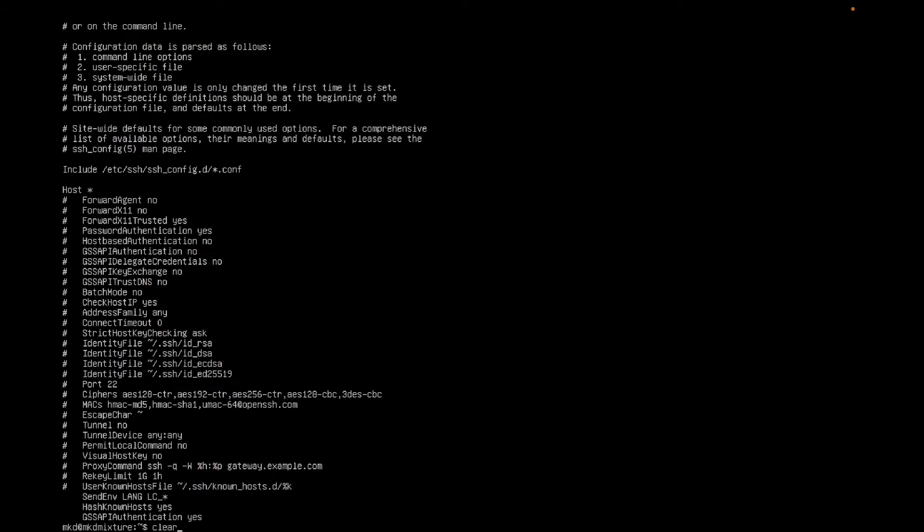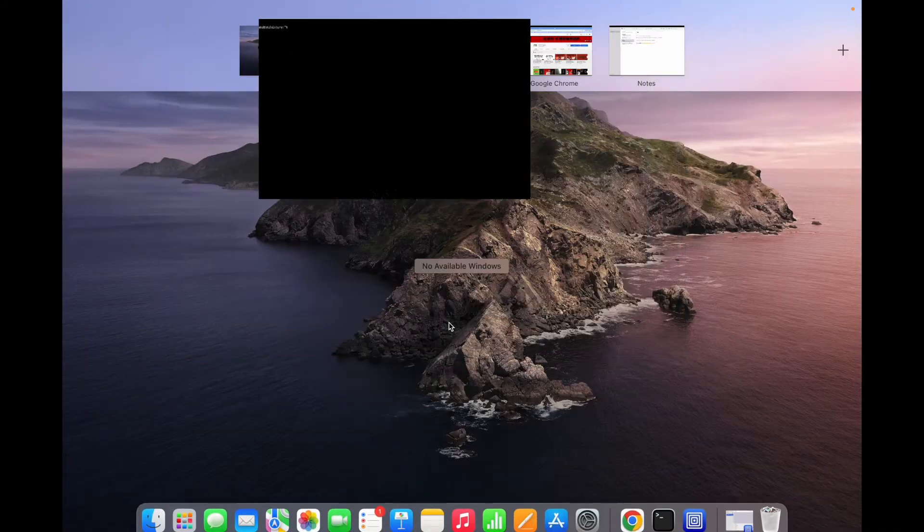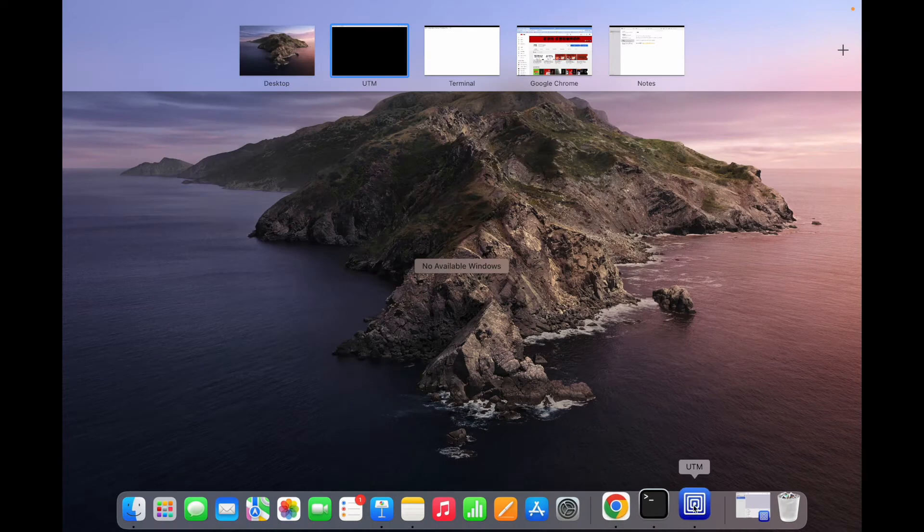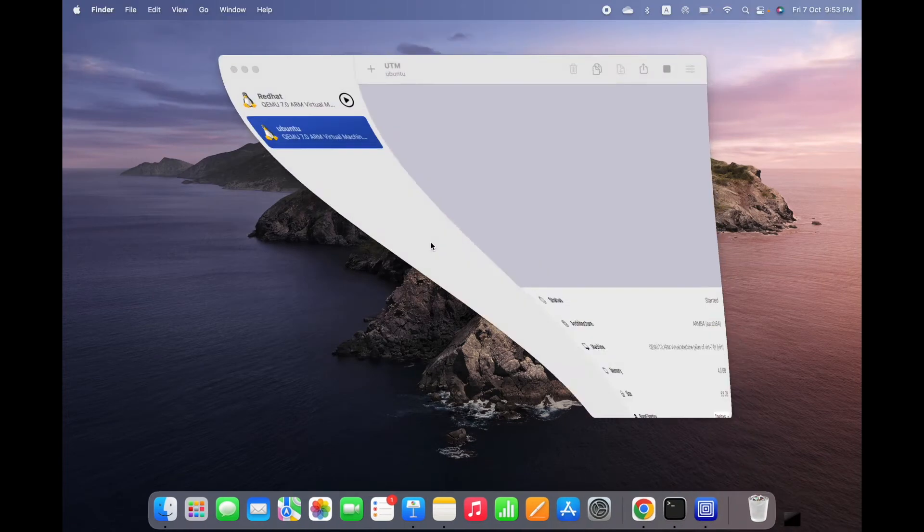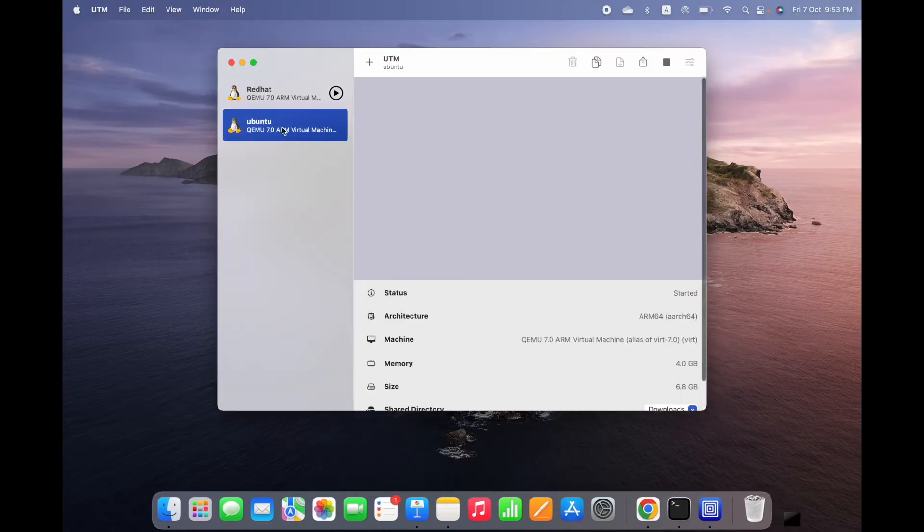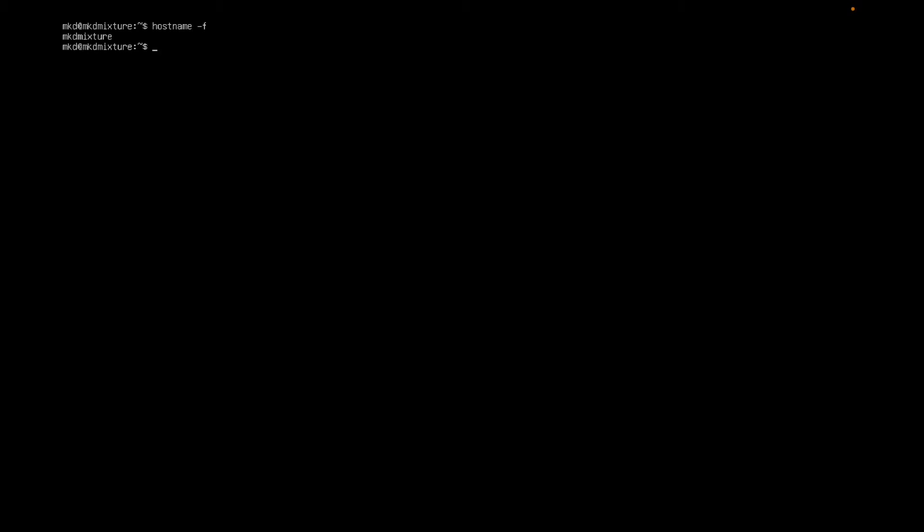Here is my Ubuntu machine. I have already logged into this machine and this is my machine ID. Let me check the hostname, this is my hostname.